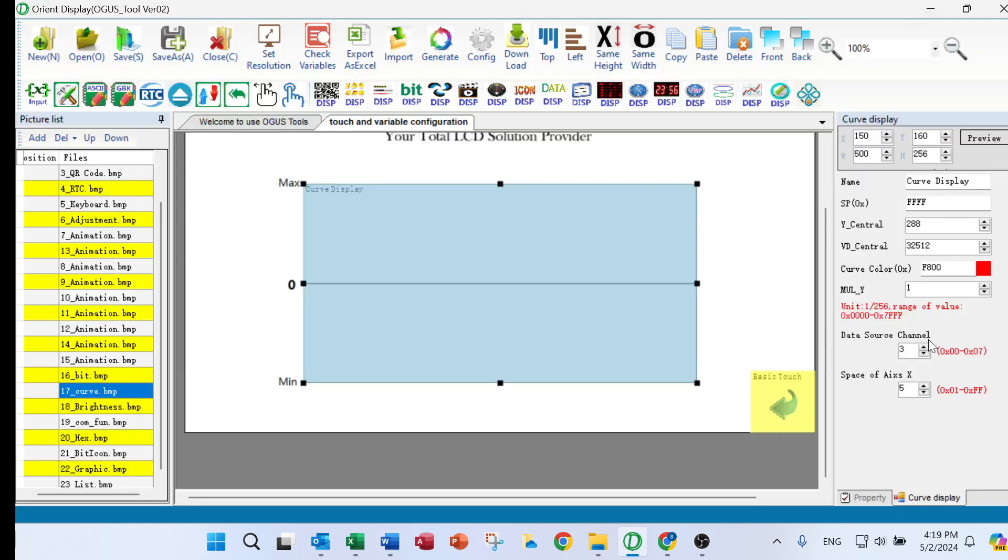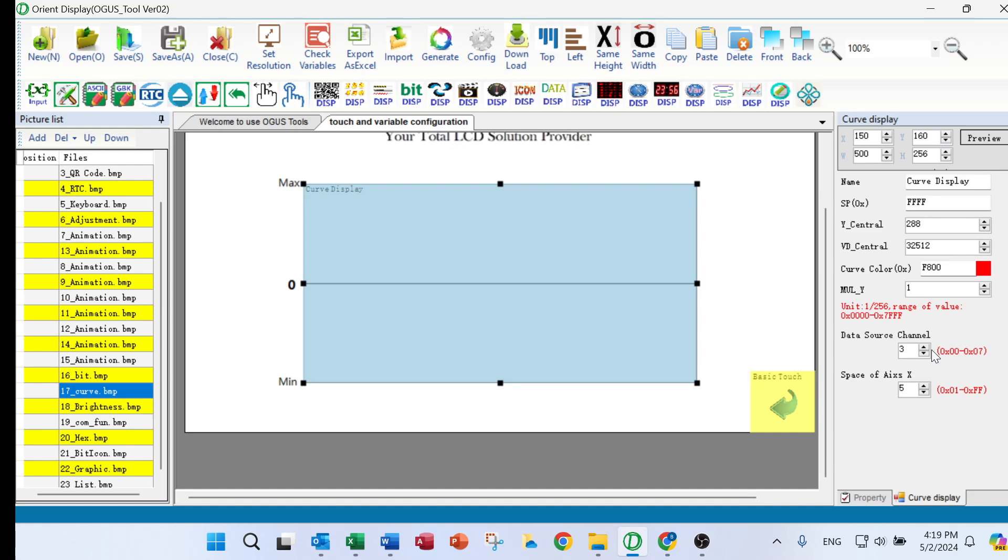And the data source channel, actually, we have eight channel for the curves. So we can choose any one of that. Here we choose three.